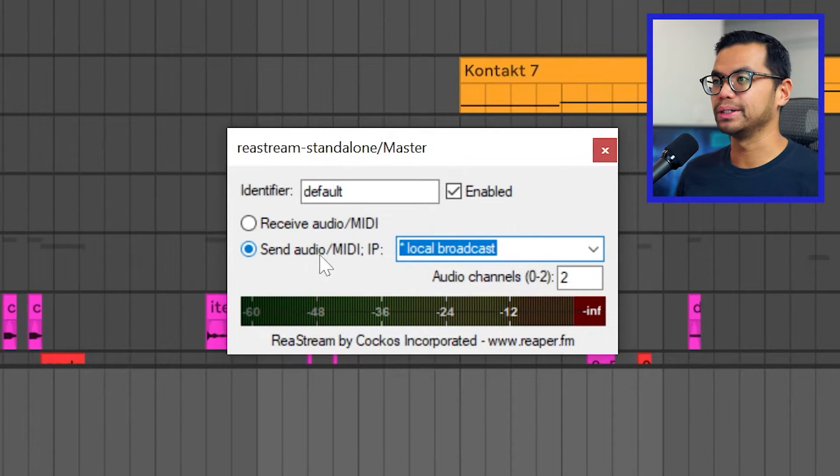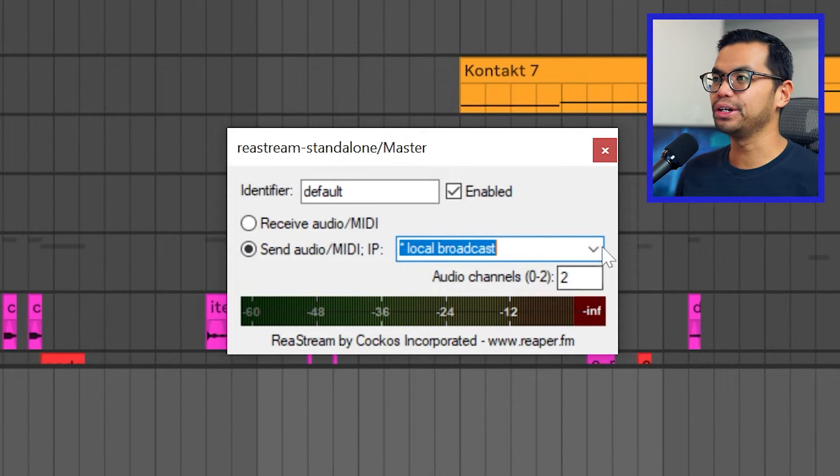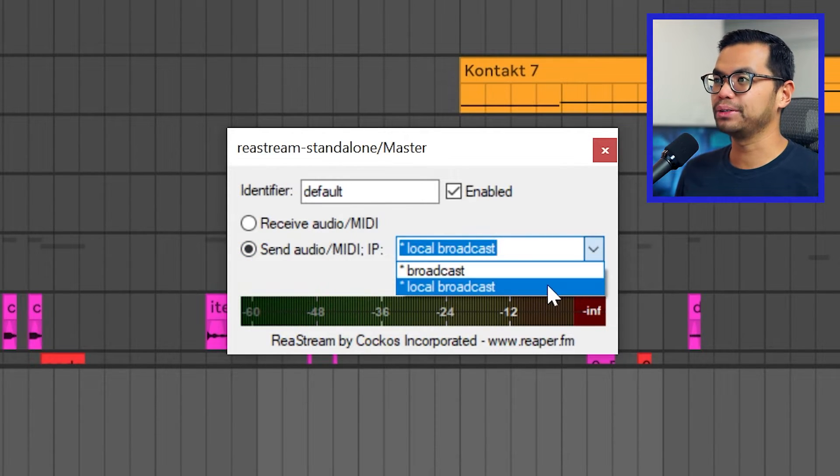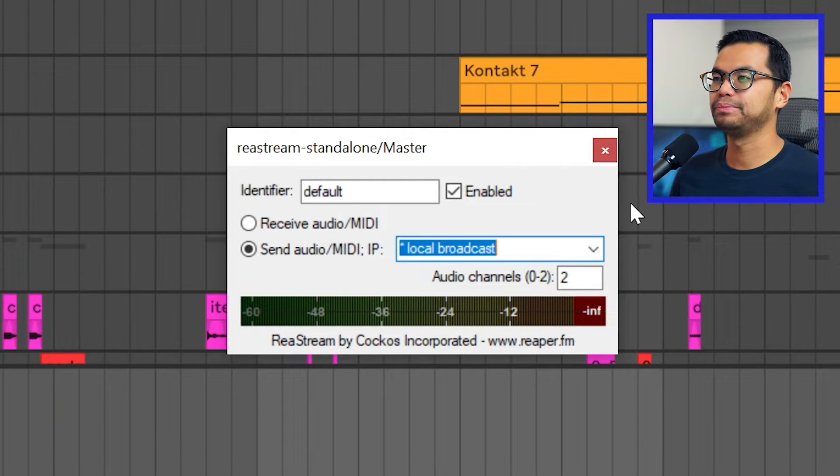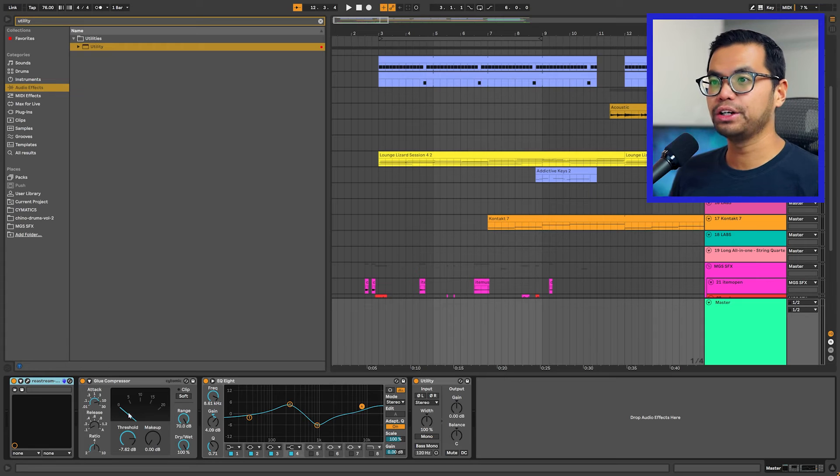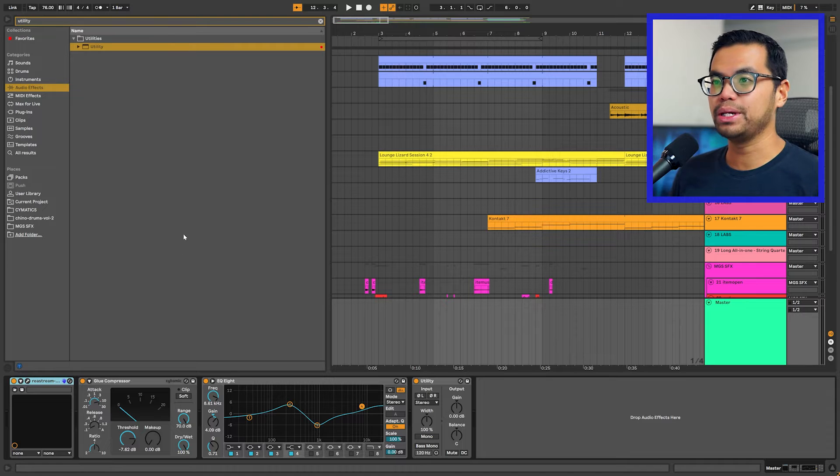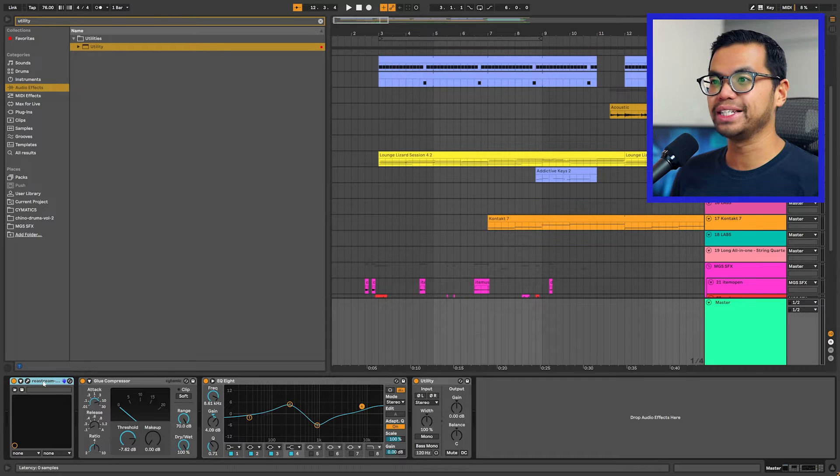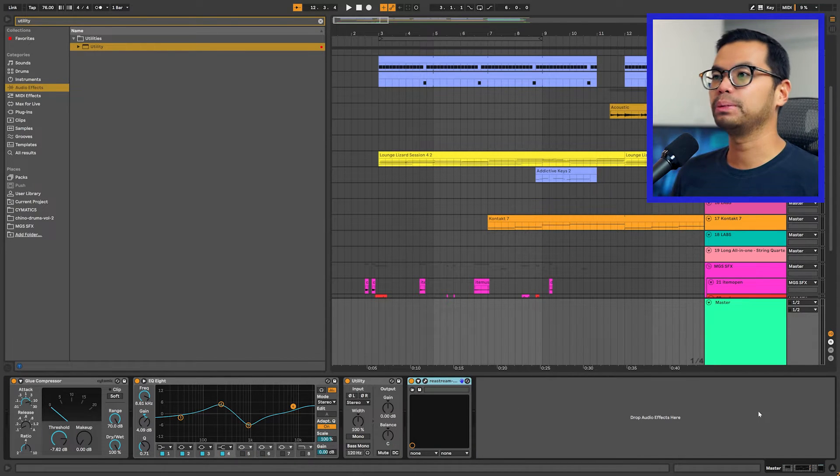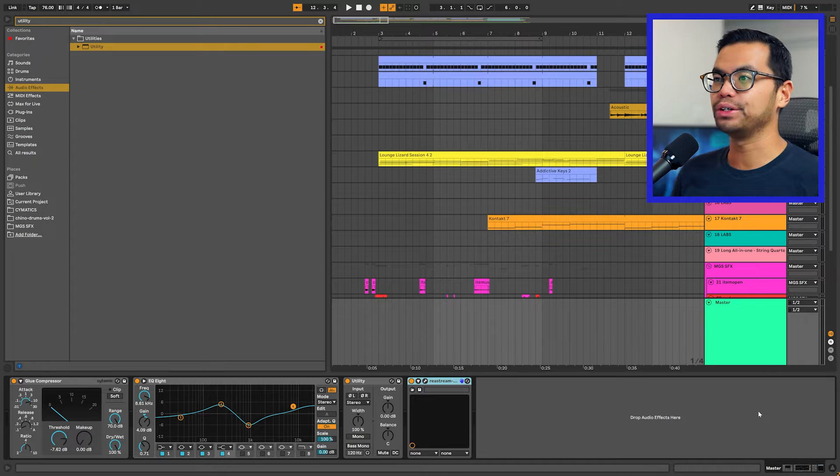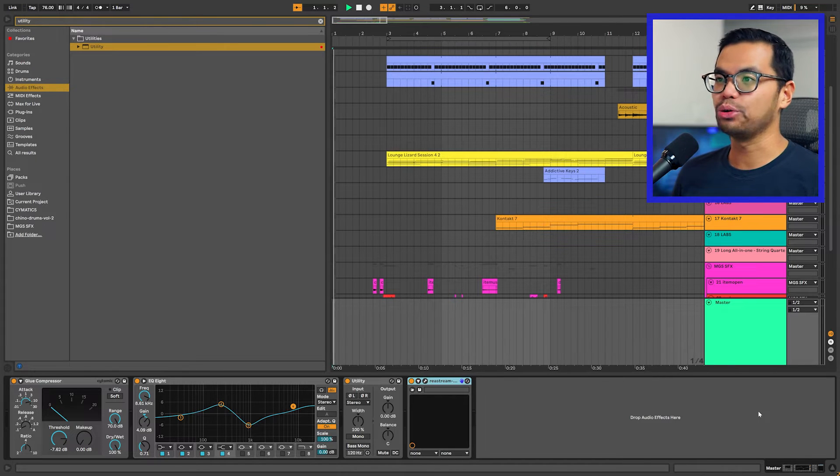Again, very important. Send audio, dropdown, select local broadcast. One more thing to be aware of is if you have a bunch of plugins on your master track, make sure Restream is at the very end of the chain. That way all the plugins you have here go through Restream and are sent to OBS.